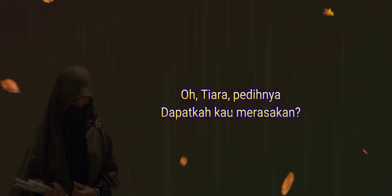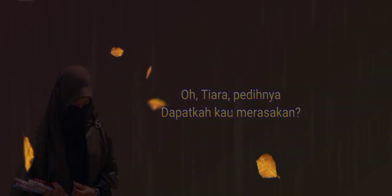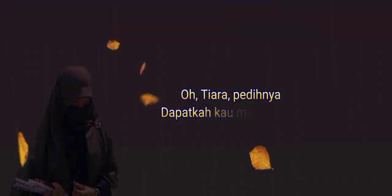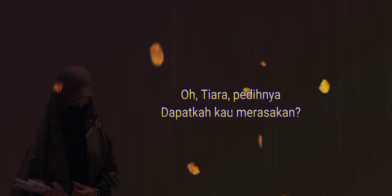Oh Tiara, pedinya. Dapatkah kau merasakan? Oh Tiara, pedinya. Dapatkah kau merasakan?